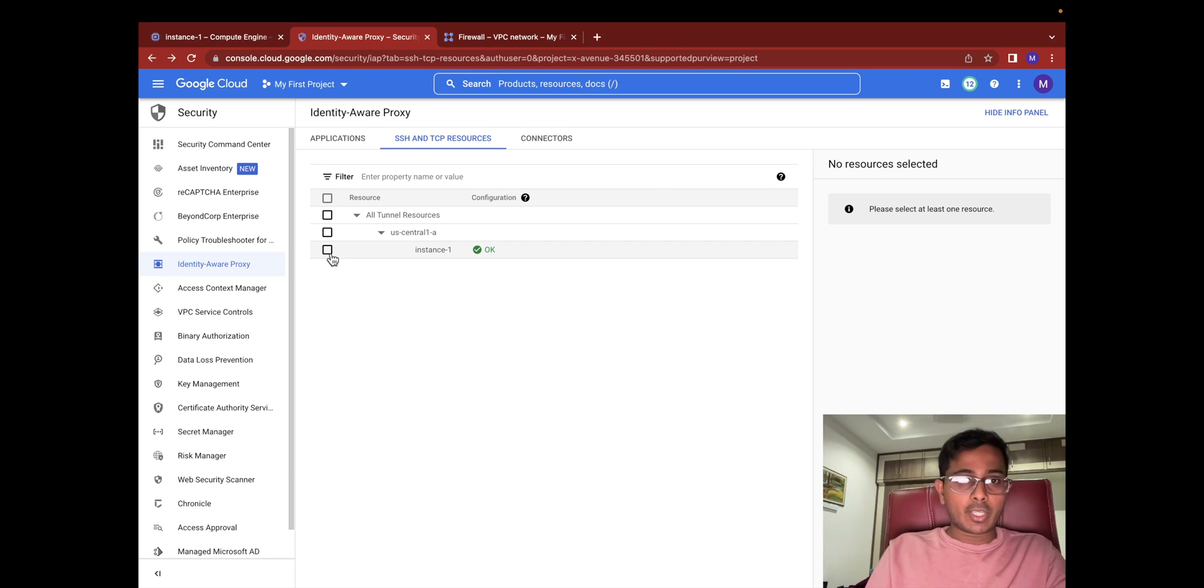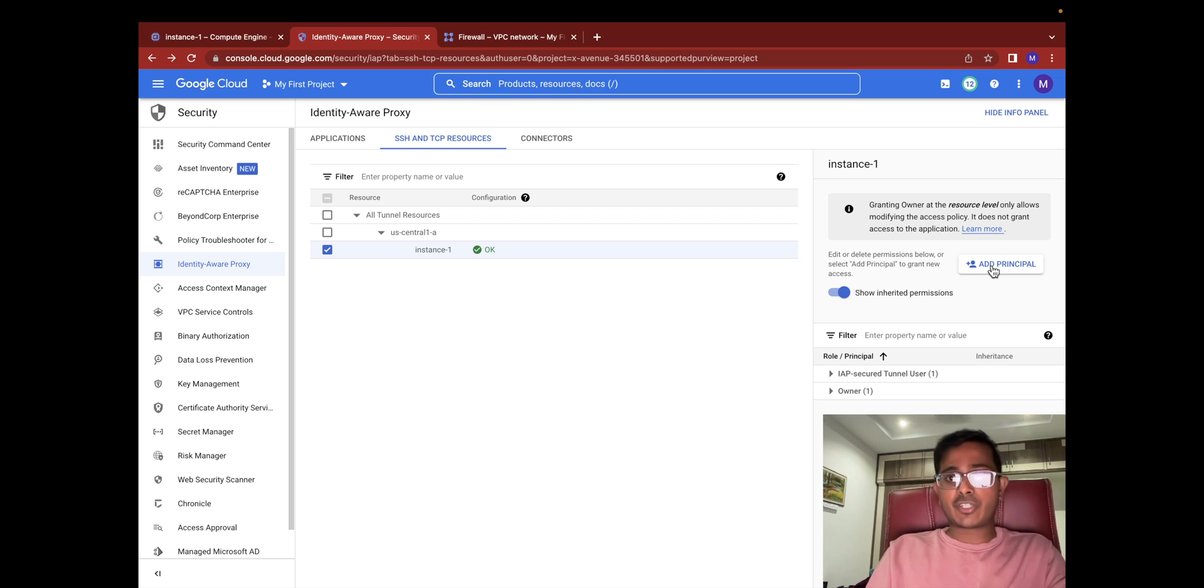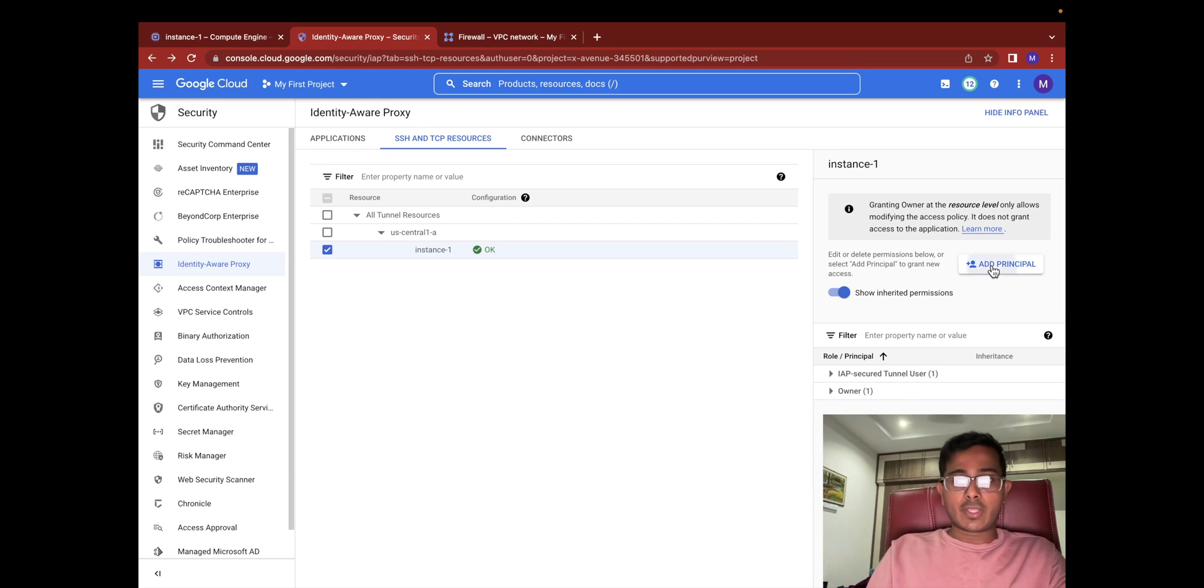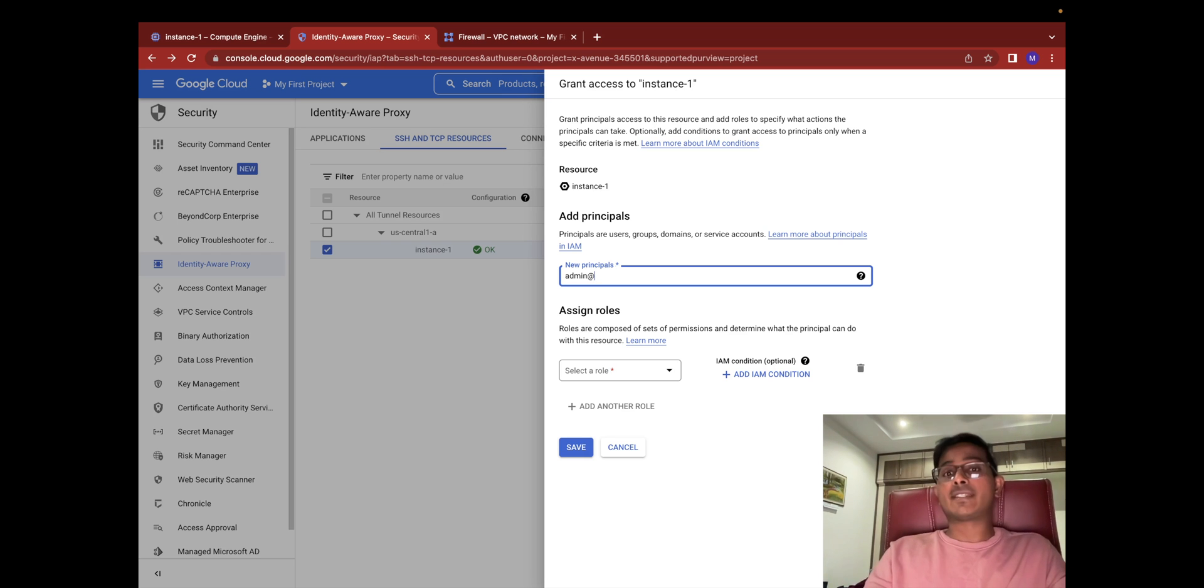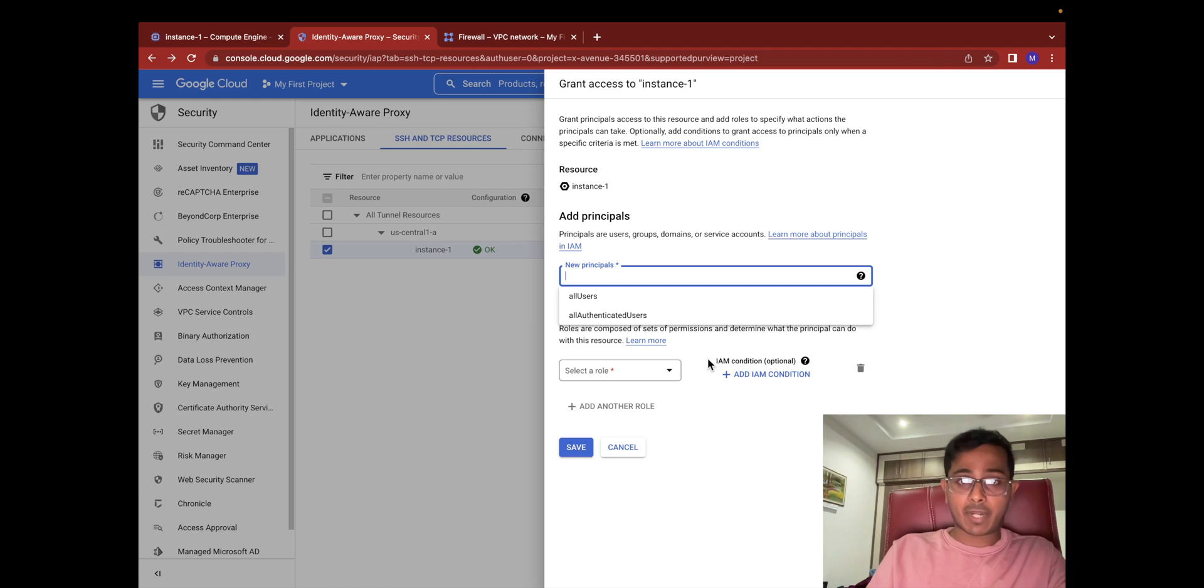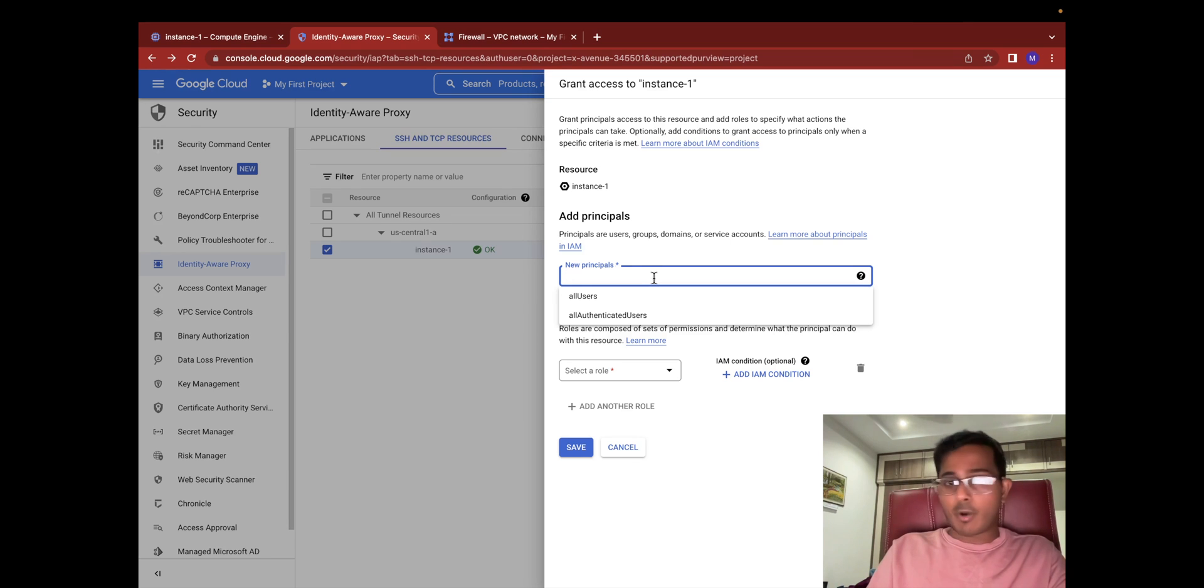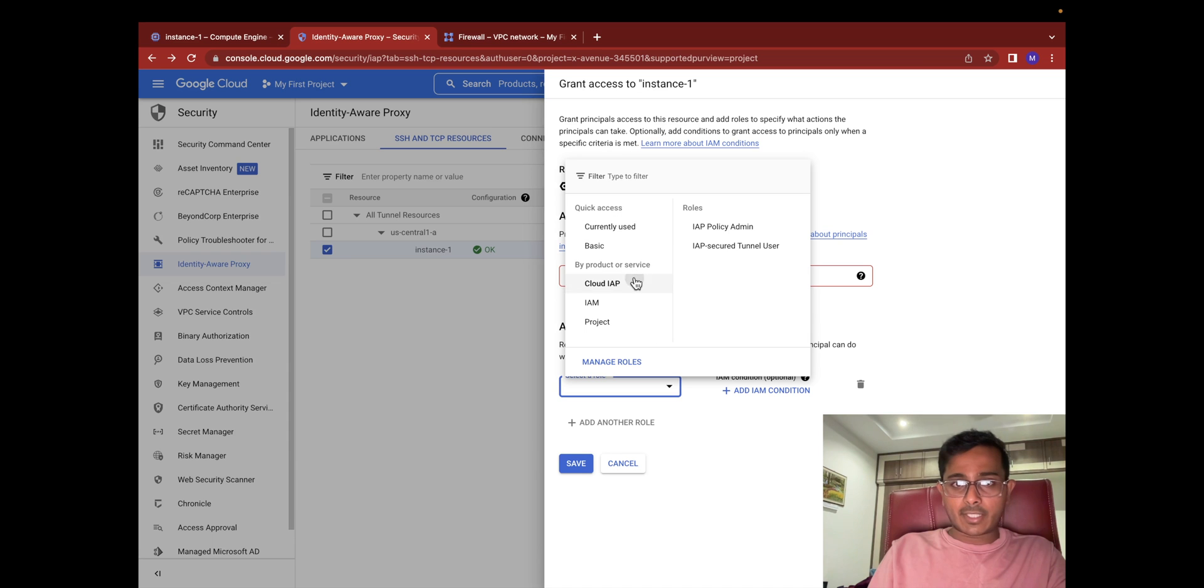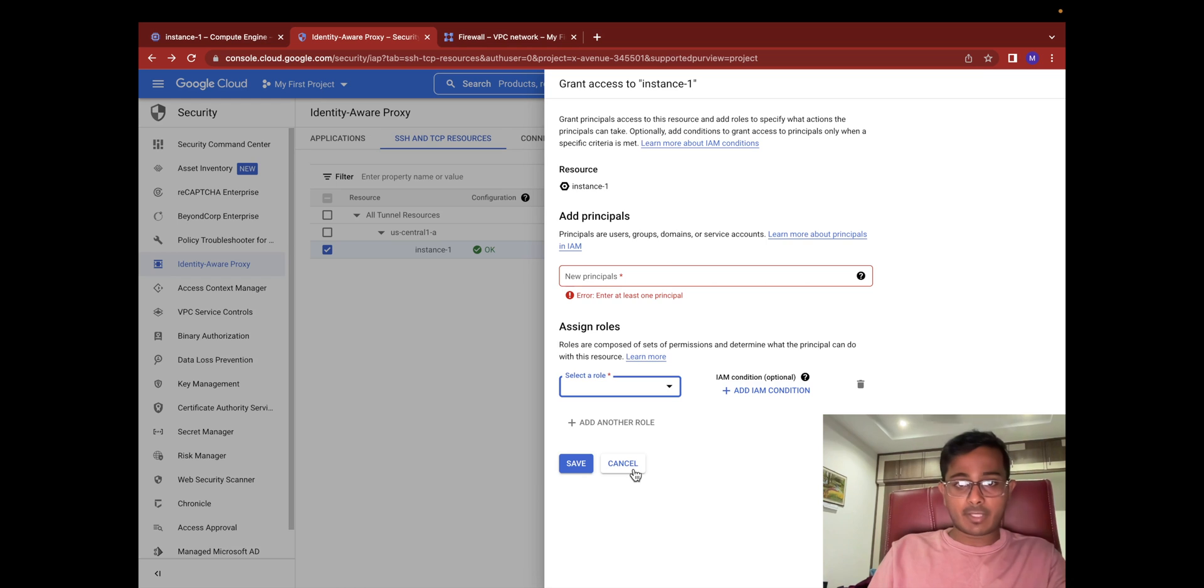The next thing that we need to do is to select this instance here and add the principal to which you are trying to give access to this virtual machine through IAP. In this case I'm going to give this access to a user of mine who is an admin within my domain. I actually added this user just before this video so I'm not going to add it, but I'll show you what you should be doing. Add the principal name here. It can be a username or it can be an AD group under which there are a bunch of users. Once you add that principal, select the Cloud IAP role which is IAP-secured-tunnel-user. Once you do these two things, save it.